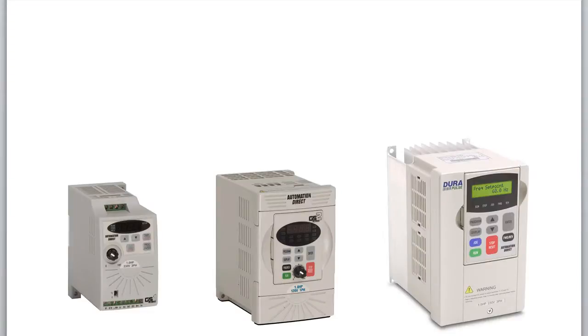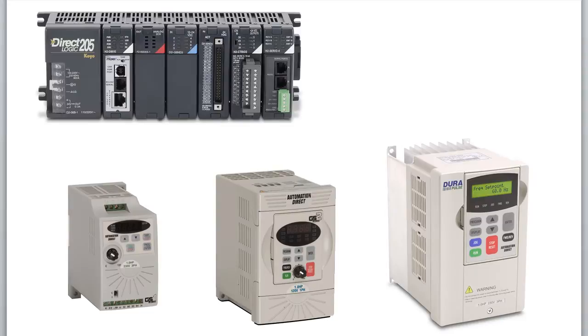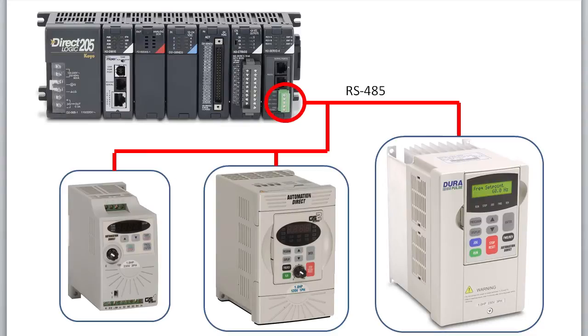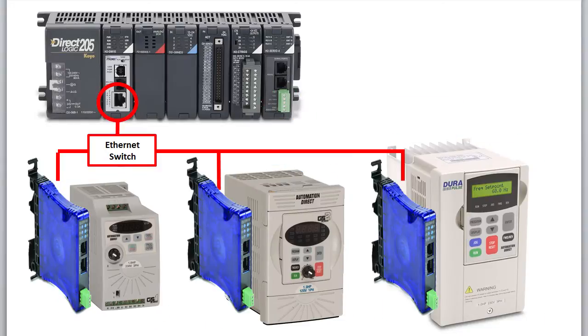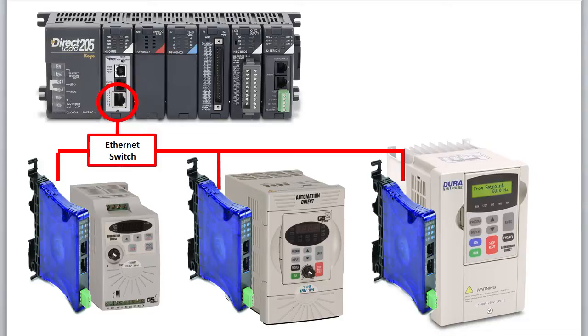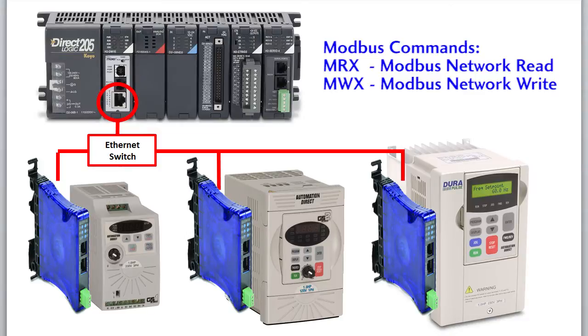The GS Series VFDs from AutomationDirect are already pretty easy to use with the DoMore PLC. You can either connect them via Multidrop RS-485 or use the eDrive100 Ethernet to Serial Converter so you can talk to the drives via Ethernet network.